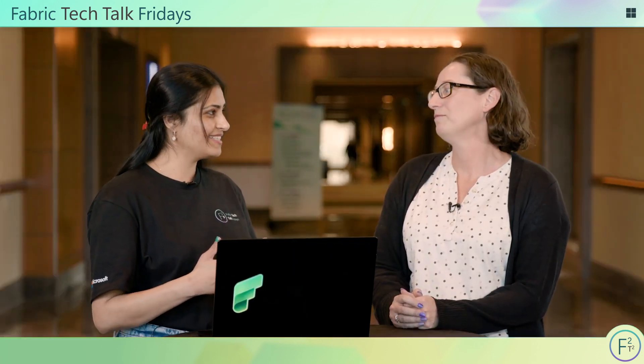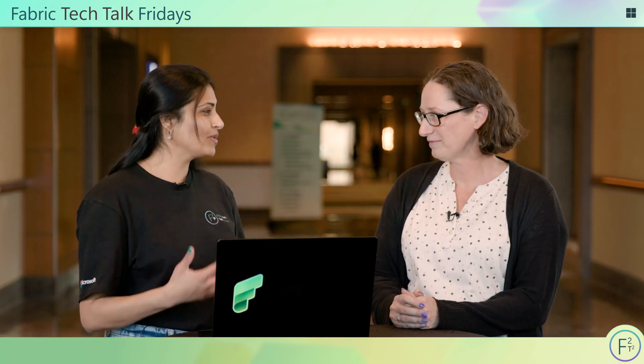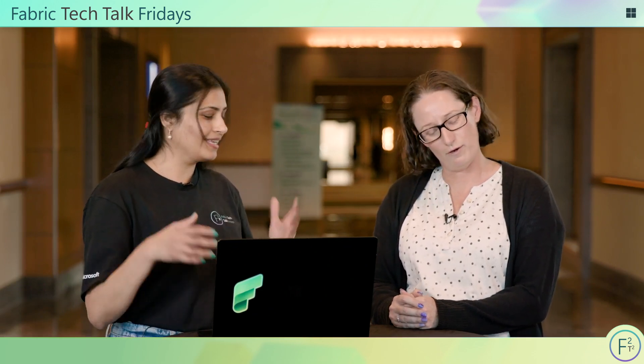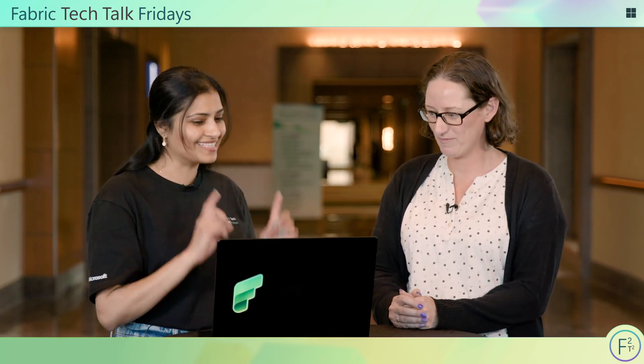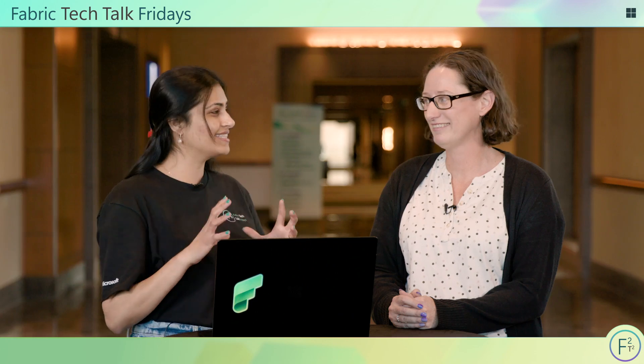Perfect. Now, at Fabric Tech Talk Fridays, we always want to do a demo. Of course. Enough of all this talking, Kelly. Let's get to the laptop and see all of these things in action. Sounds good.